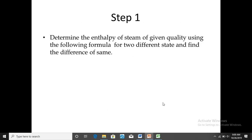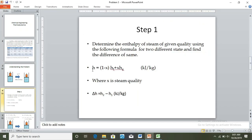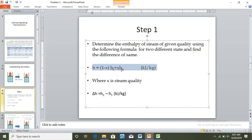Step number one: determine the enthalpy of steam of given quality using the following formula for two different states and find the difference. The formula is given here — let me also copy the formula into Excel. We are going to find the enthalpy of state one and state two using the formula.